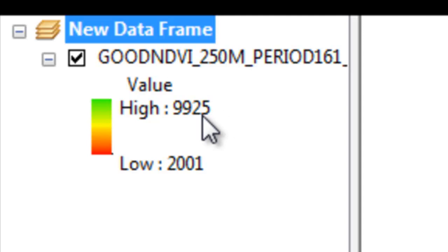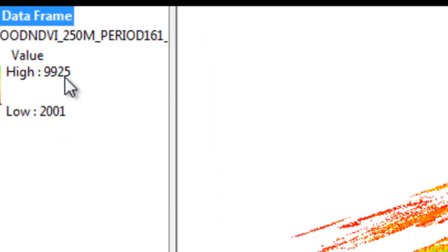It's still in the sinusoidal projection. So now what we'll do is use the project raster tool to project it from the sinusoidal projection into the Alaska Albers projection.